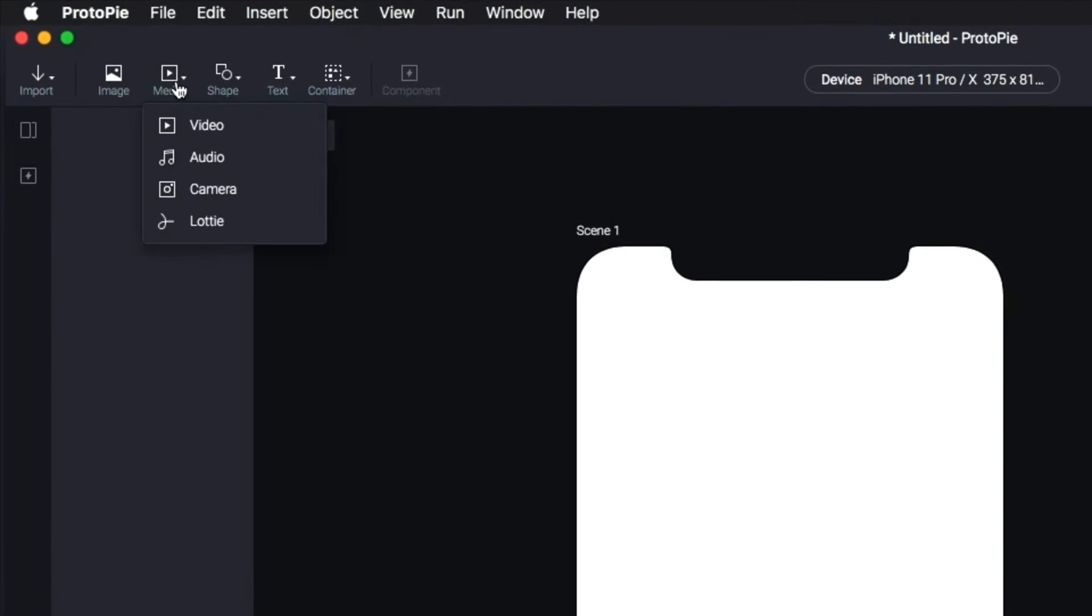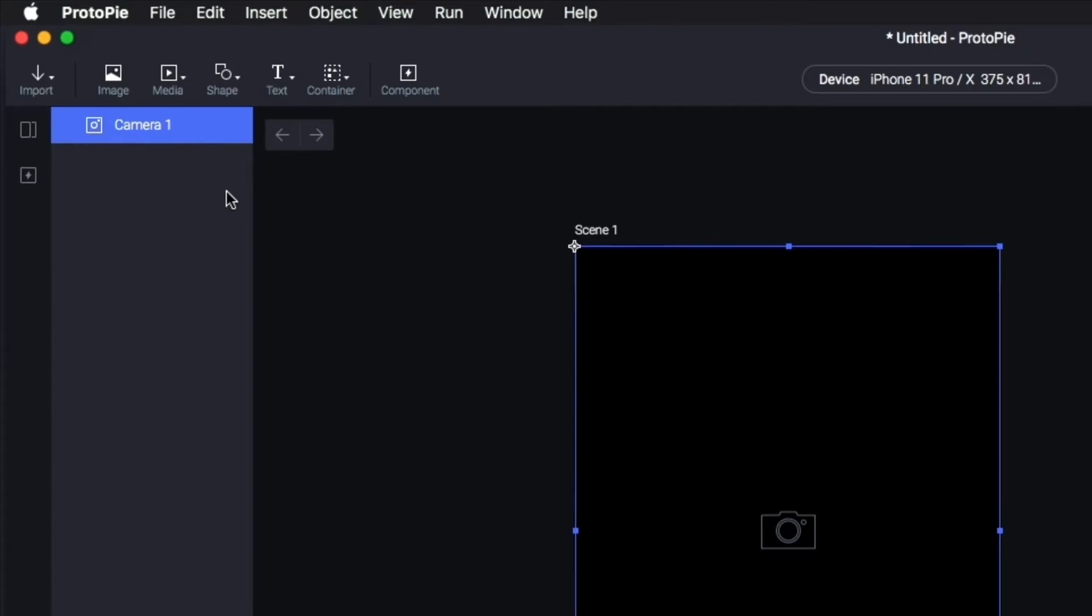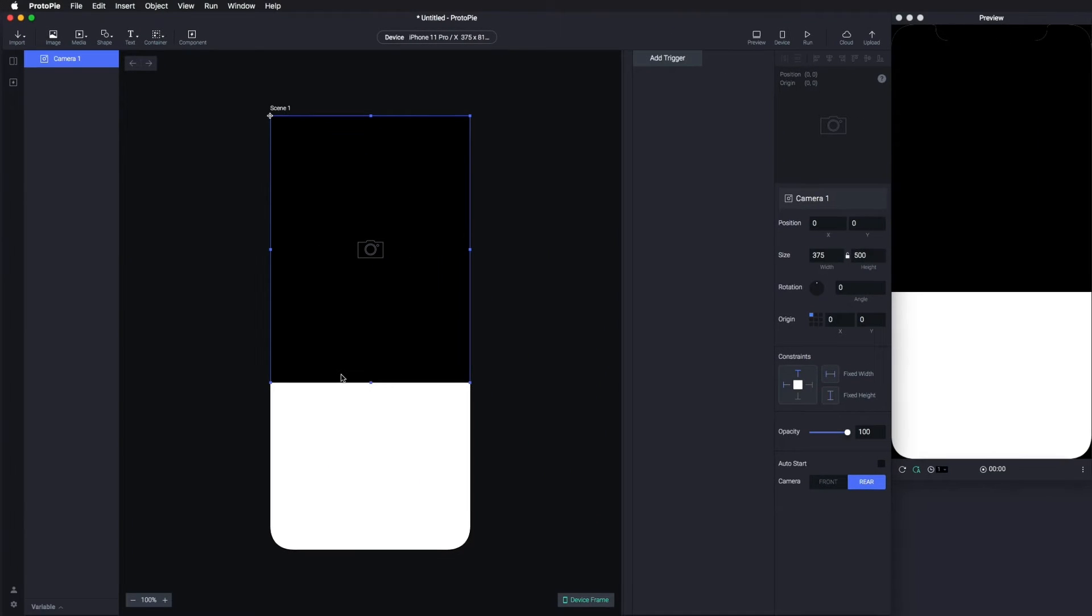First, add a camera layer. Then, adjust the size.